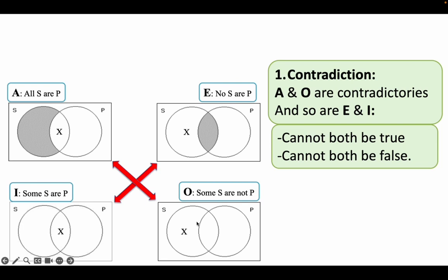And vice versa: if O is true, A is false; if O is false, A is true. So these categorical forms — A and O, E and I — have opposite truth values.